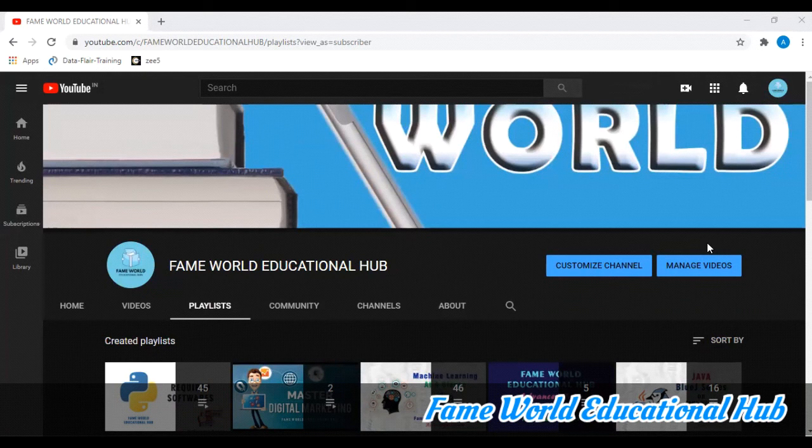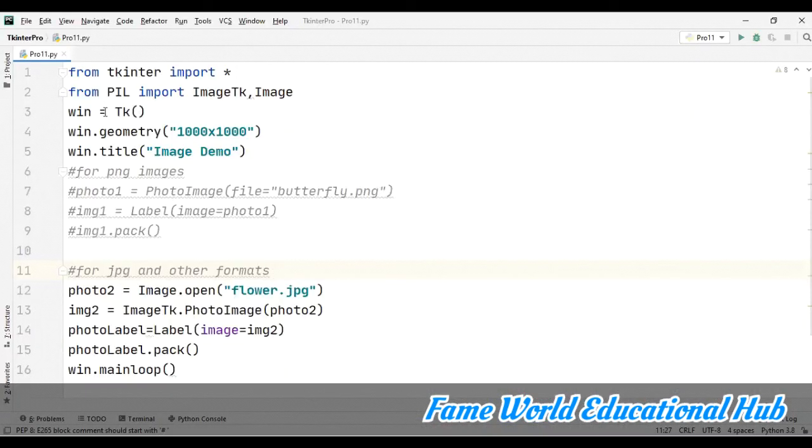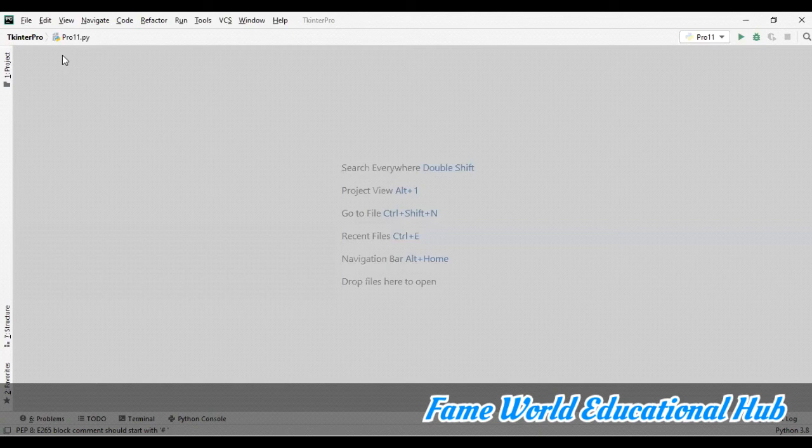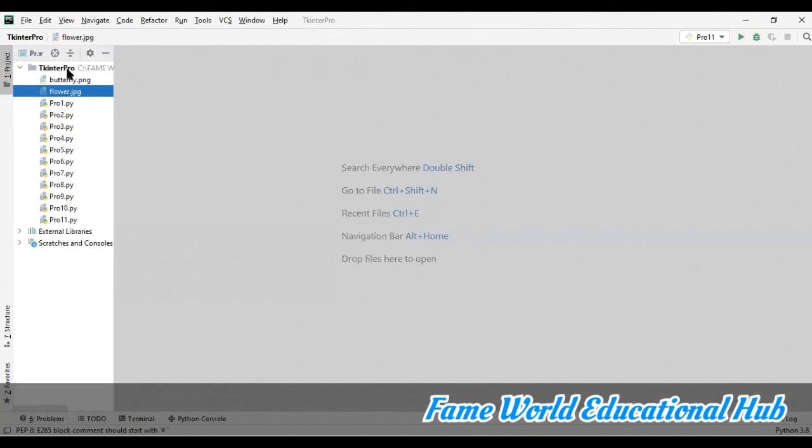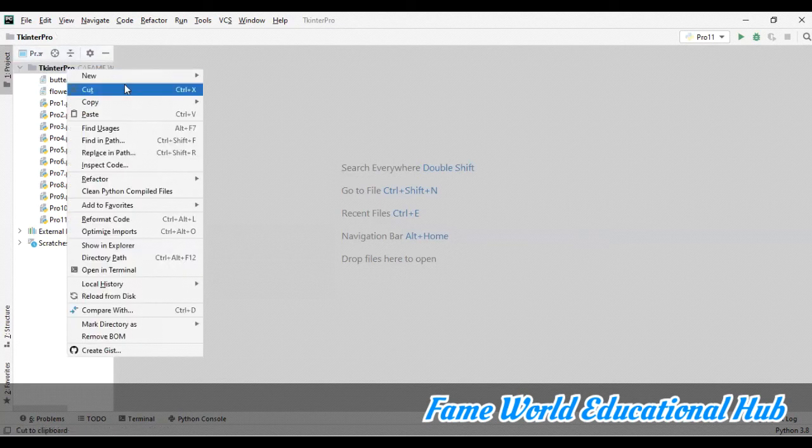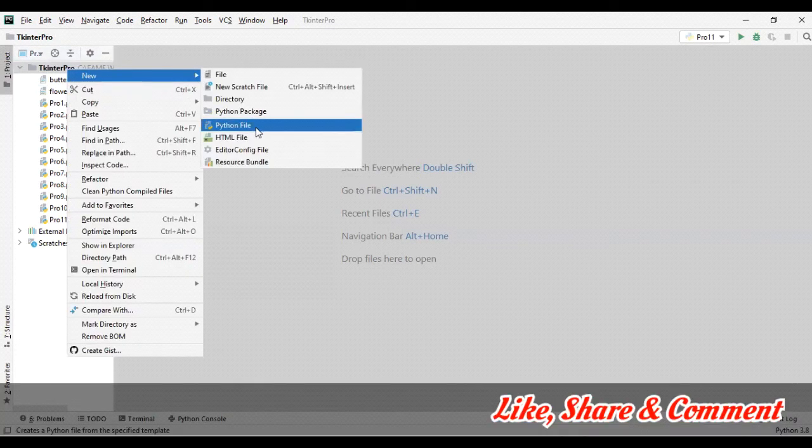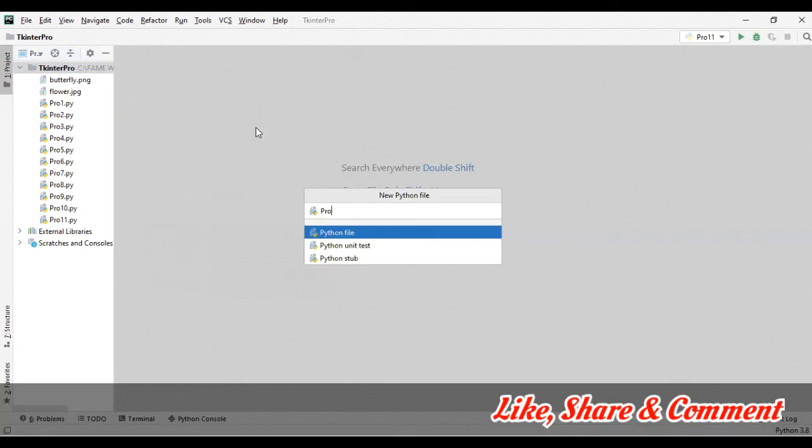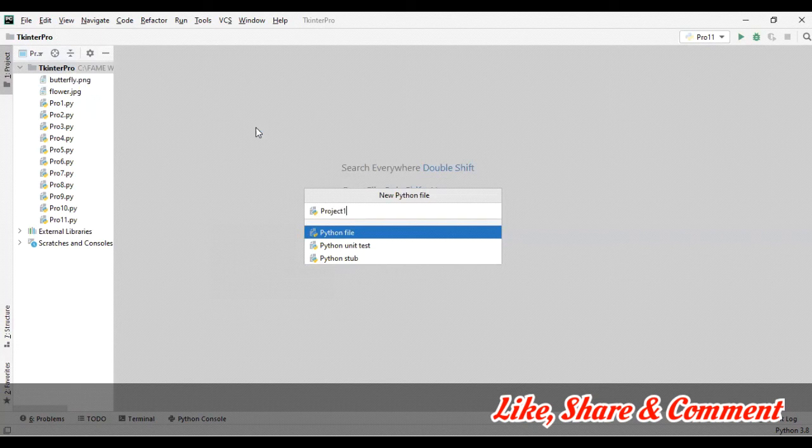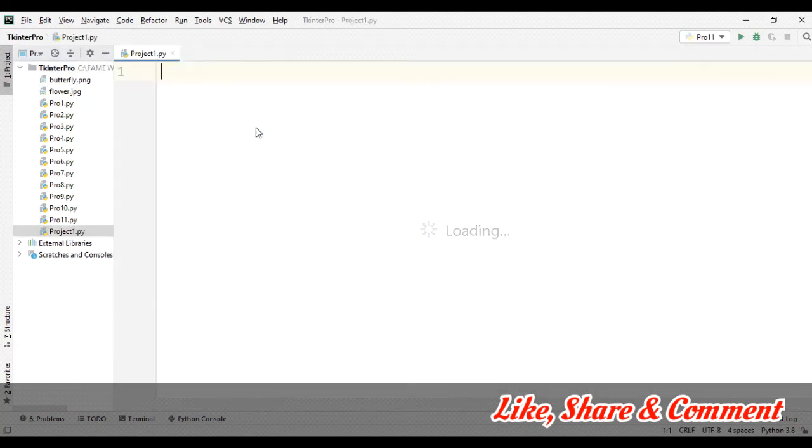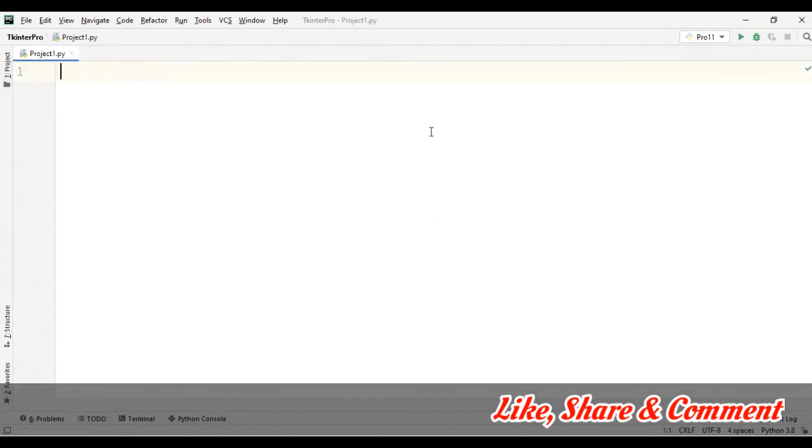So the previous video I discussed images, but today I am going to start with some very interesting stuff. Here I am going to create a new file first of all. Let's use the first project, you can say, and let's start.